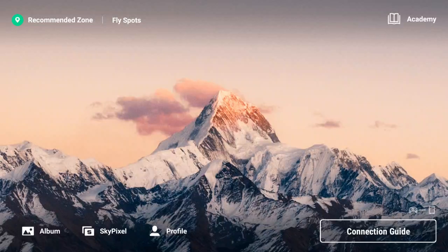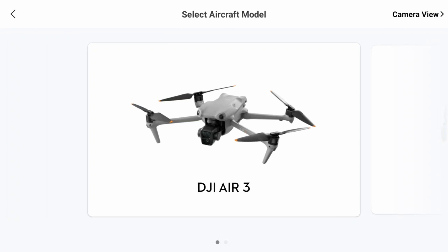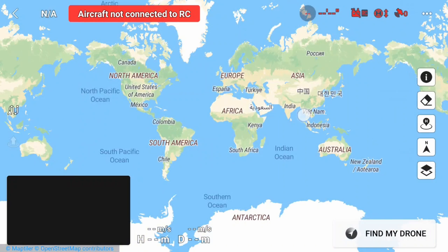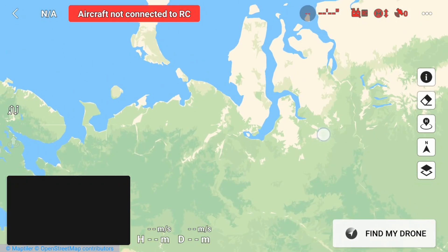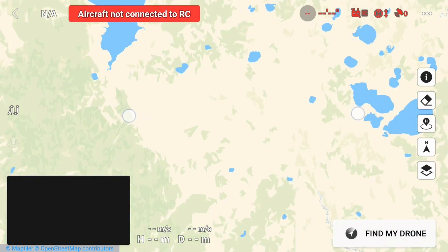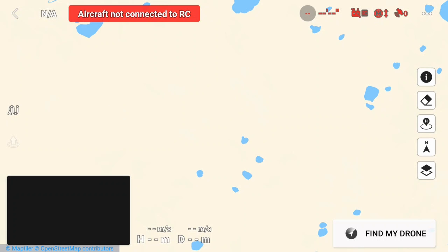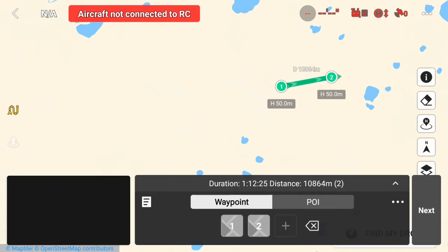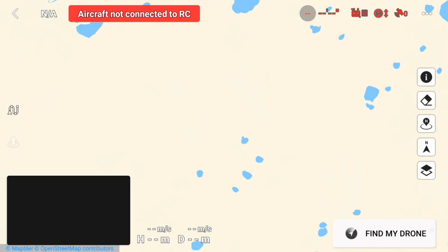Before we can upload our KMZ file, we first have to create a very short waypoint mission within the controller. Click on Connection Guide, then Camera View. No DJI drone needs to be connected — that doesn't matter. Pick the map symbol, then just pick a random start point. Go to the waypoint symbol, place a first and second waypoint, then save and exit. Now we have a basic waypoint mission, which we will override in the next step.